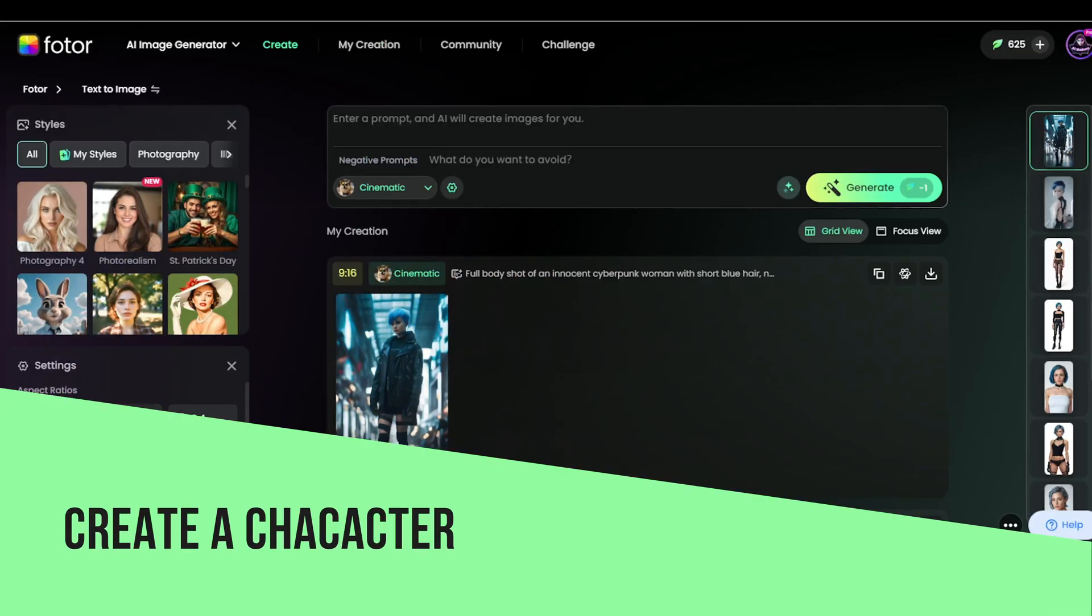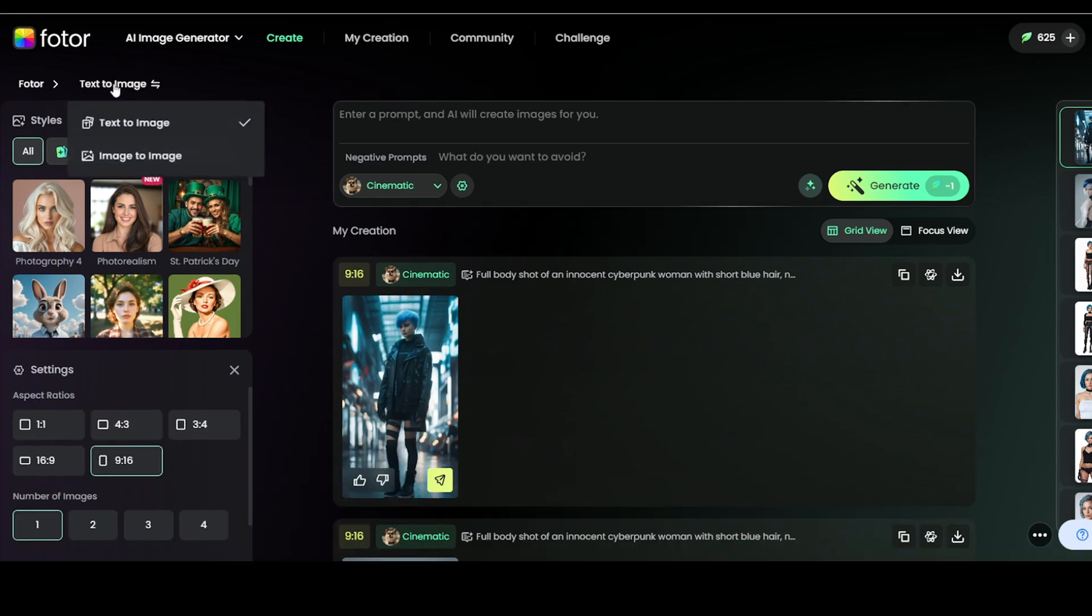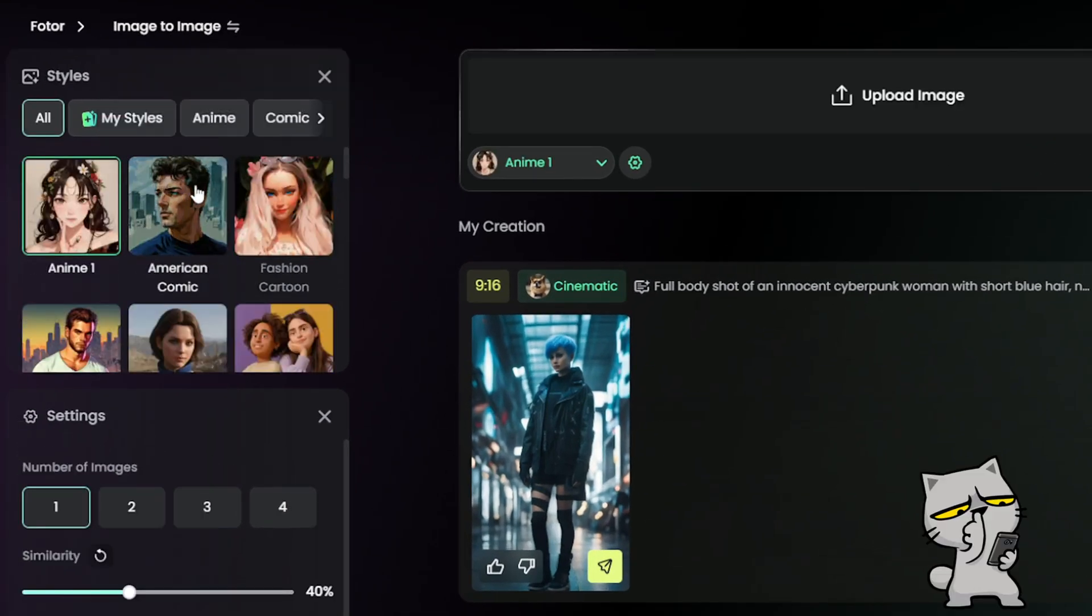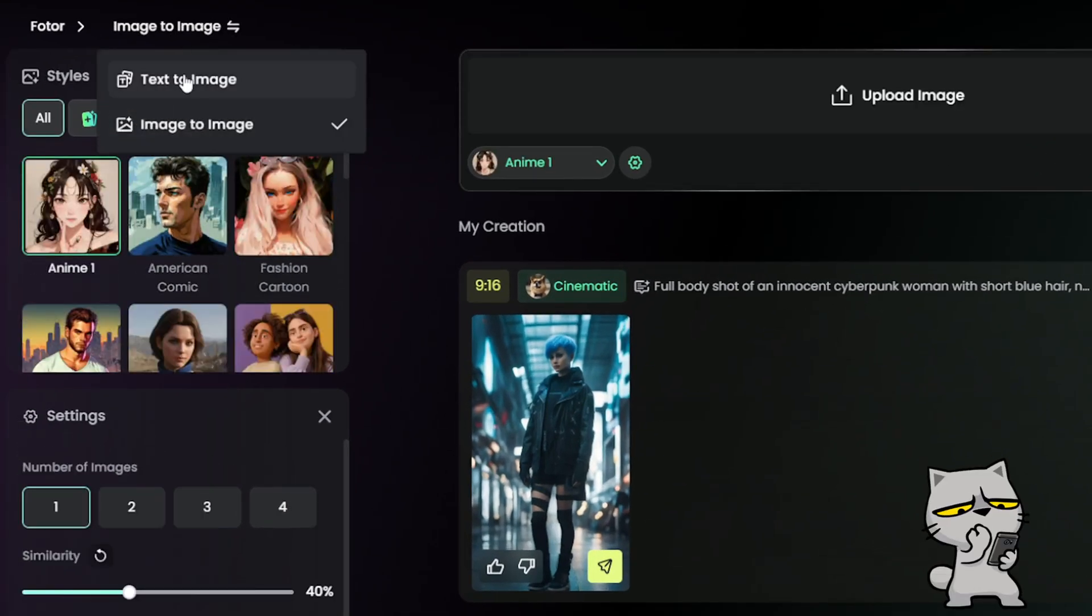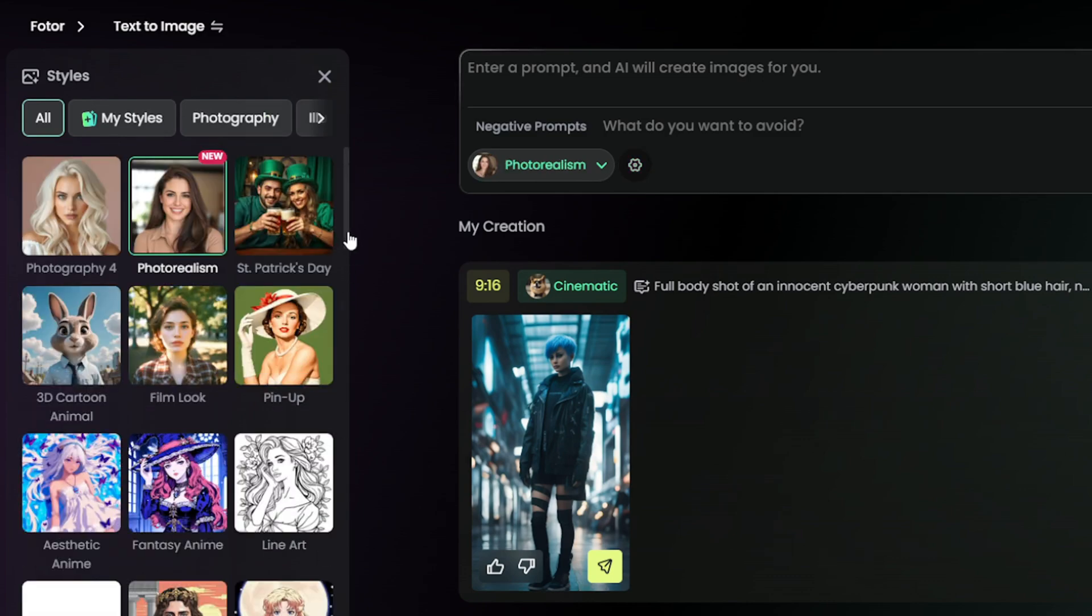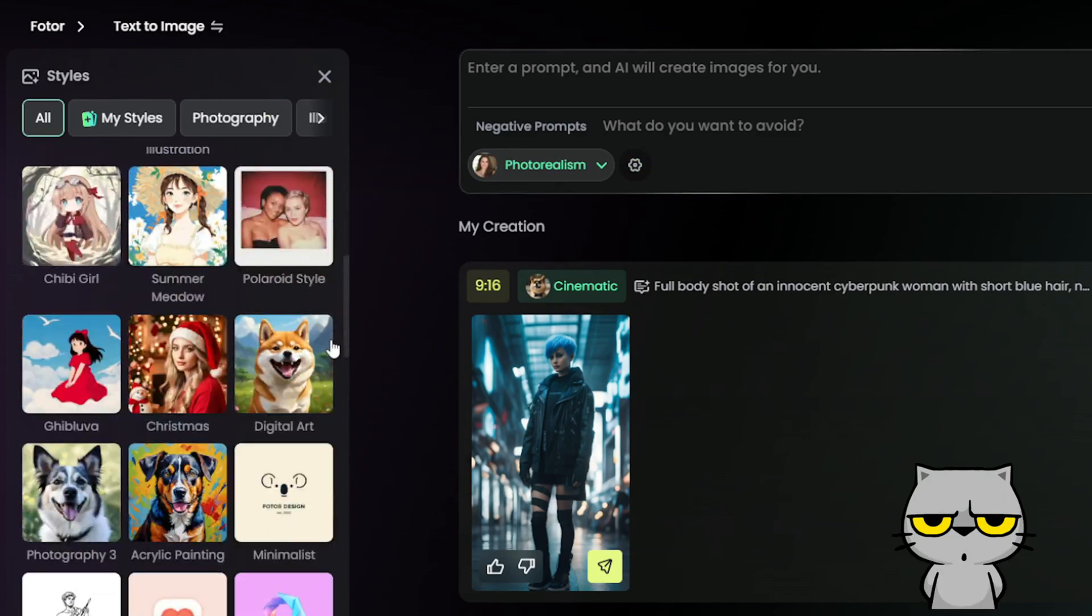Let me create the character using the text to image feature. You can also use the image-to-image feature if you want to add yourself or another image into the scene. First, choose your art style.